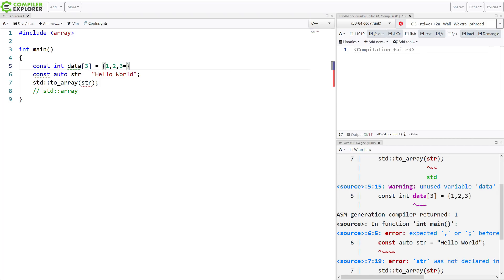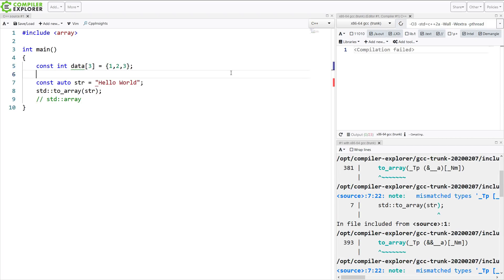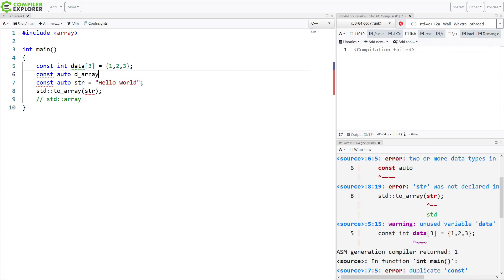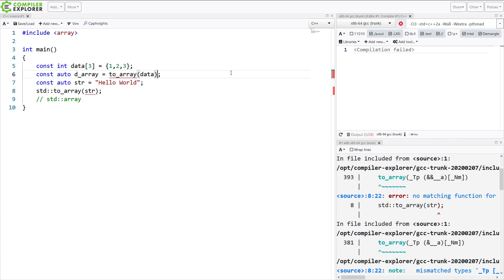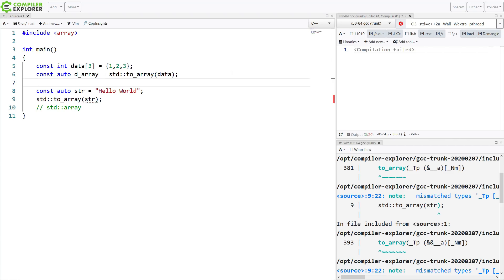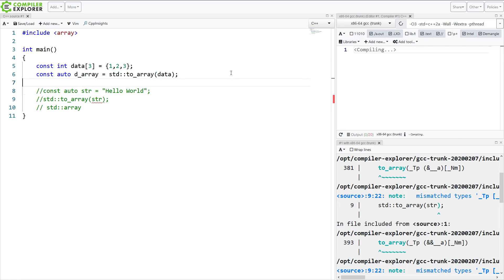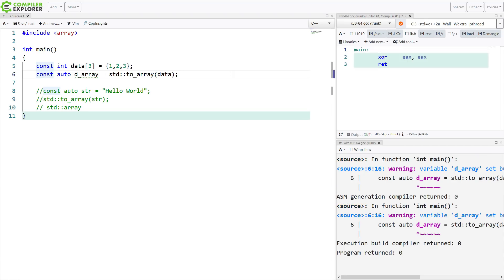I've got my data array that is an array of three ints. And I want to convert that into a C++ standard array. And I can do that now with this to_array utility function. Now what this did is it created a standard array of three integers.